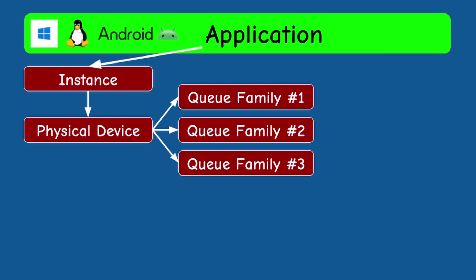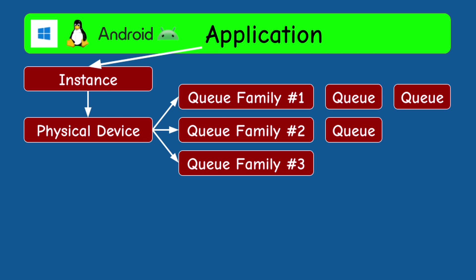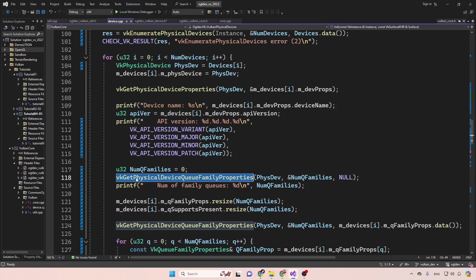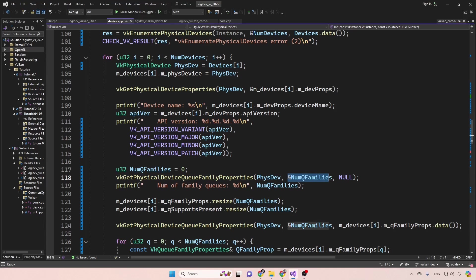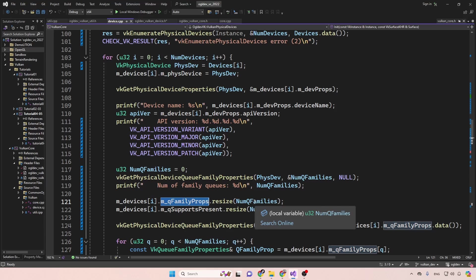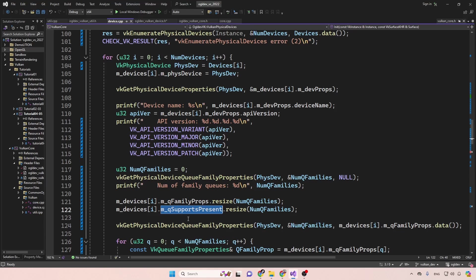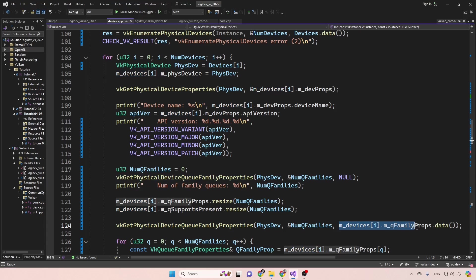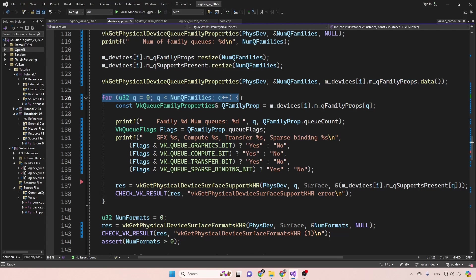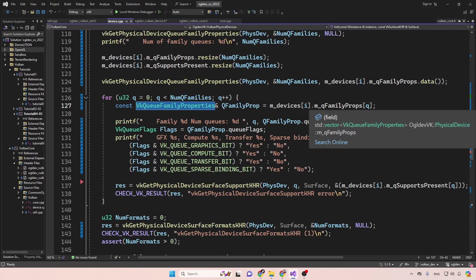Queues are a big topic and we'll get back to them in good time. For now we just need to understand how many queues and queue families we have and what features they have. Since each device may support multiple queue families, we use the same two-call trick with vkGetPhysicalDeviceQueueFamilyProperties: the first call provides the physical handle, address of the queue family count, and null; then we resize the queue family properties vector and also a vector tracking whether each family supports presenting, and call the function again to fill it.